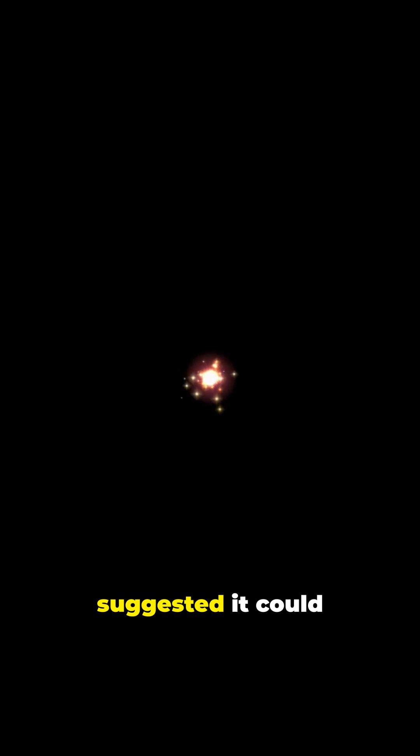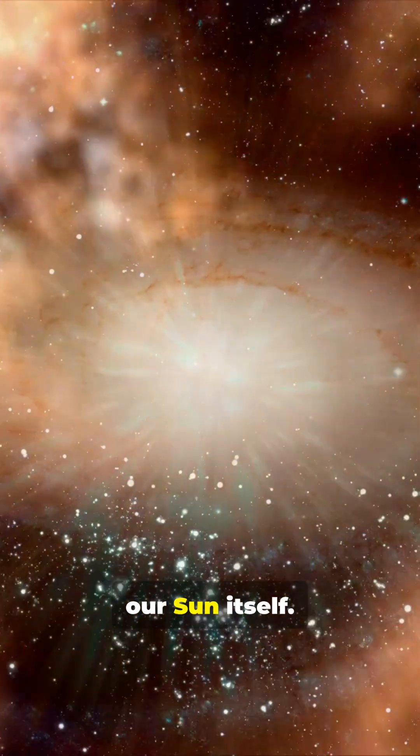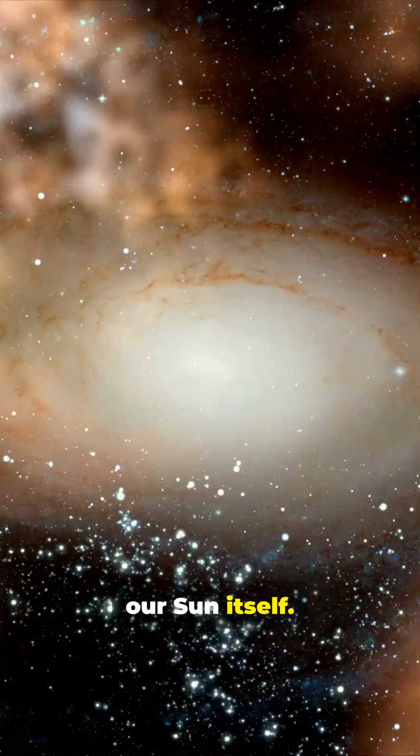One study even suggested it could have come from a type IA supernova, the explosion of a dead star. Meaning the stone could be older than our sun itself.